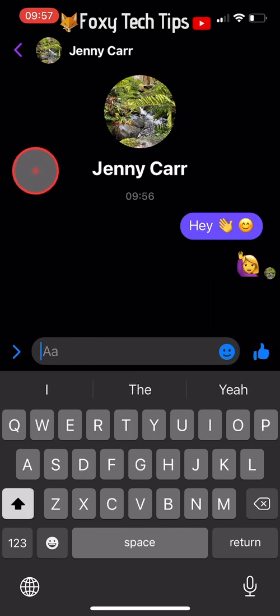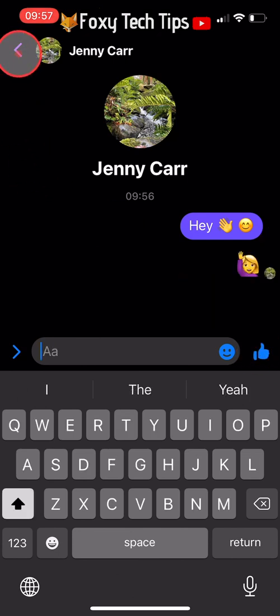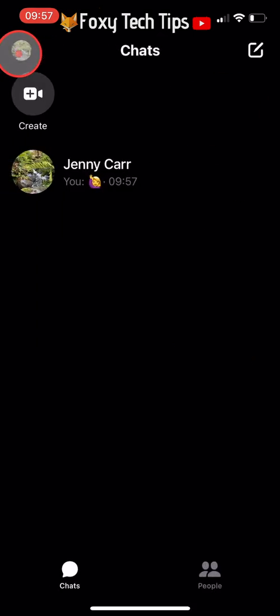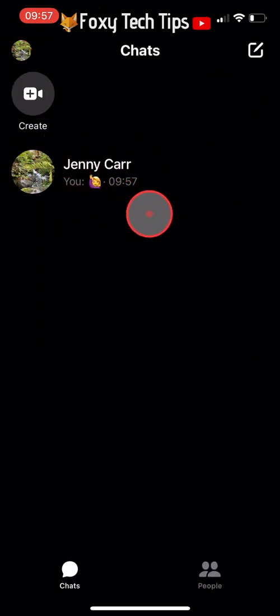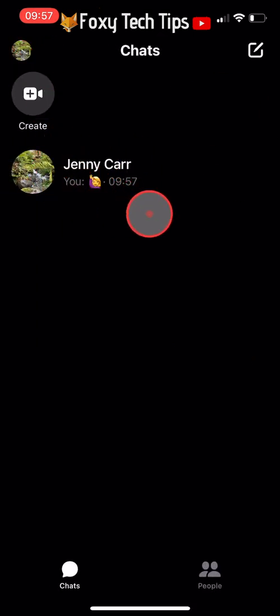And that draws an end to this tutorial. Please like the video if you found it helpful and subscribe to Foxy Tech Tips for more Messenger tips and tricks. See you next time!